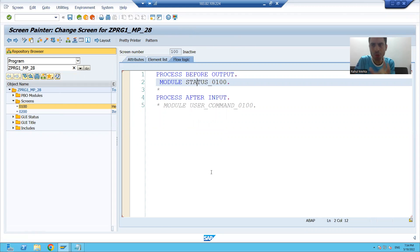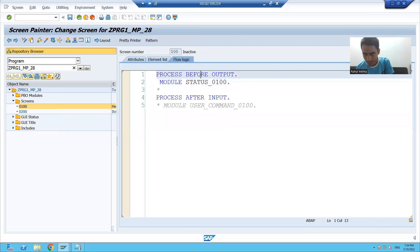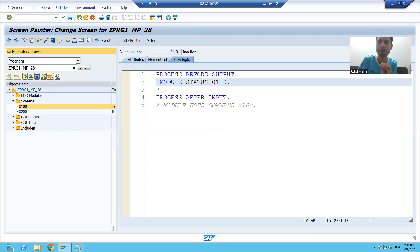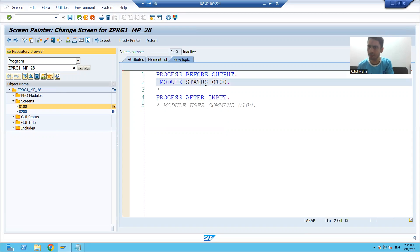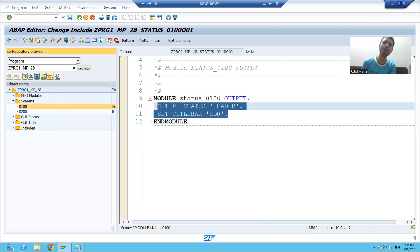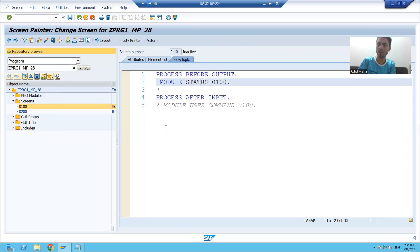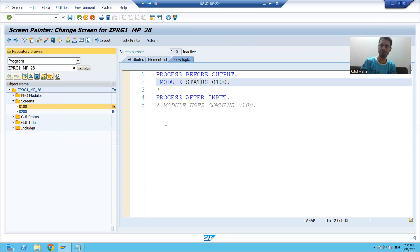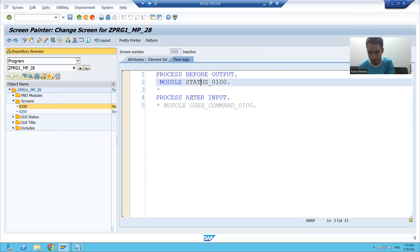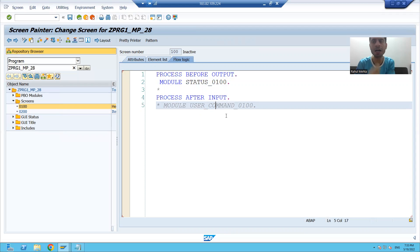Now, we wrote the logic in the Process Before Output module of screen 100. It means whenever we run the program, screen 100's Process Before Output will be called and this particular logic will trigger. Now, whenever the screen appears and the button is there, whenever we click the button it means we are performing an action on screen 100.